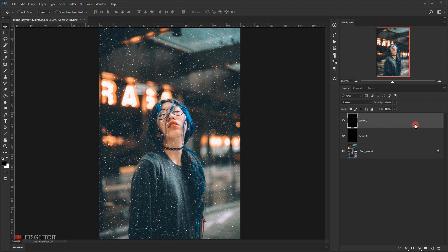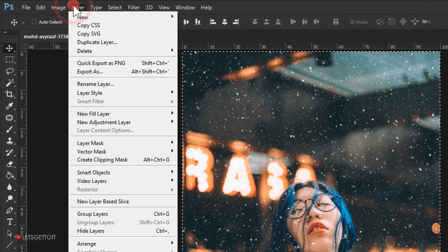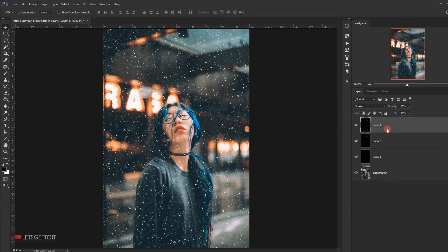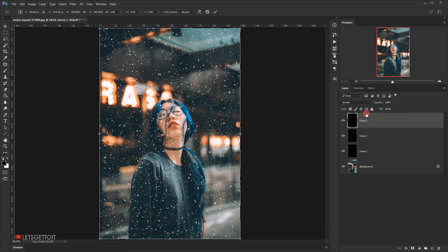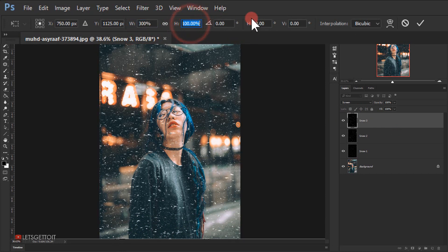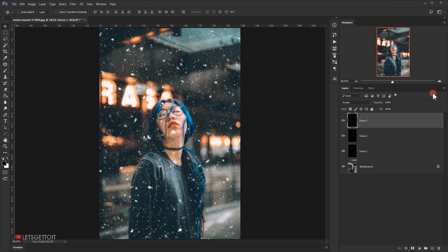Now I'll duplicate this layer using a different method — I'll press Ctrl+A to select the whole canvas, then go to Layer > New > Layer Via Copy. I'll name it Snow Three, then press Ctrl+T, set the width to 300 percent and height to 300 percent, and click the checkmark to commit. The snow is now starting to appear bigger.